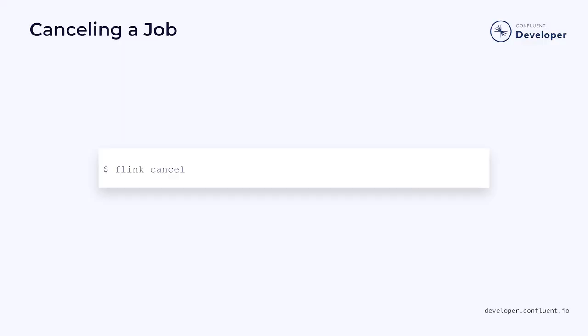However, what if the application is operating on an infinite data set, such as a Kafka topic? In that case, the job never really finishes. Instead, if we want to end the job, we need to explicitly cancel it.